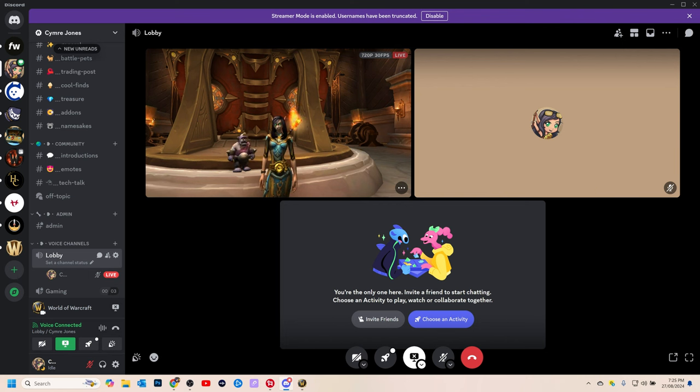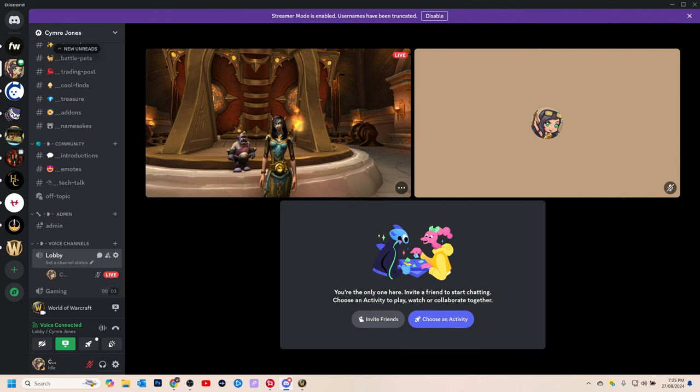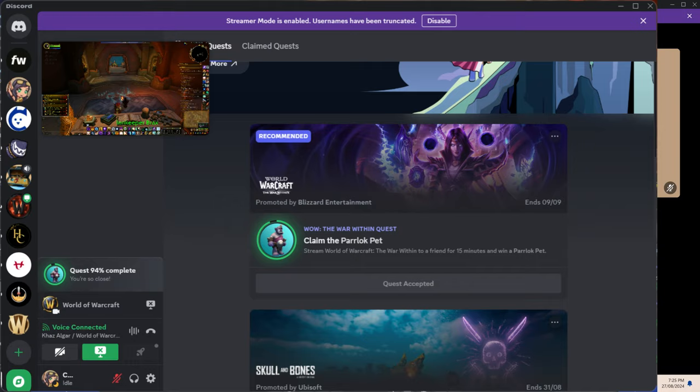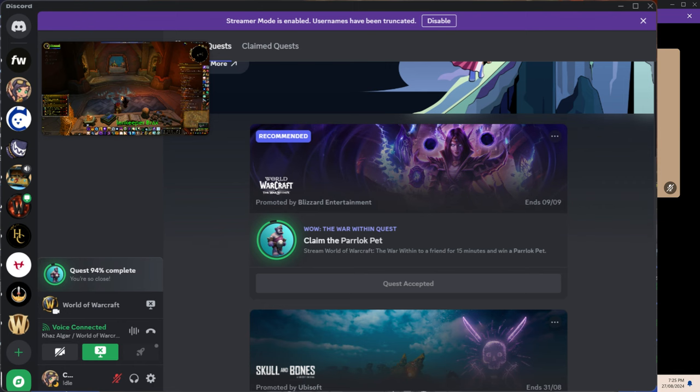Basically you just have to be streaming for 15 minutes to another person watching you, and you should see your progress bar down here somewhere. You can just set yourself in here and go AFK or do something else. Your game just has to be on for 15 minutes and someone has to be actively in here with you.